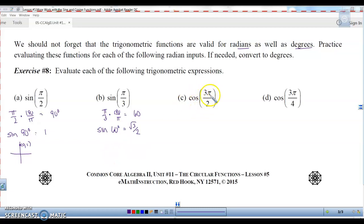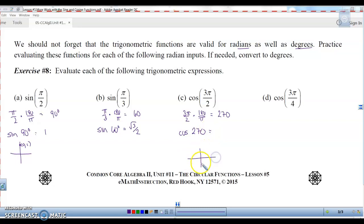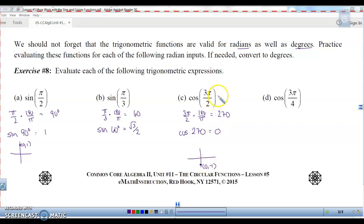Cosine of 3 pi over 2 — convert to degrees by multiplying by 180 over pi, which comes out to be 270 degrees. So we need the cosine of 270 degrees. That's another quadrantal angle. 270 degrees on the unit circle has coordinates (0, -1). Cosine is the x coordinate, so the x coordinate is 0. This equals 0.